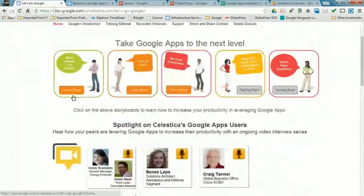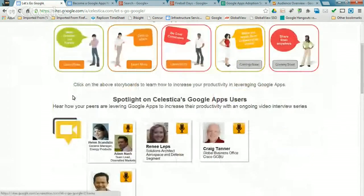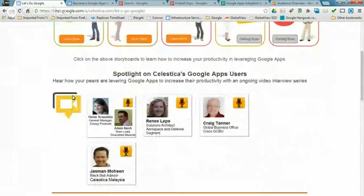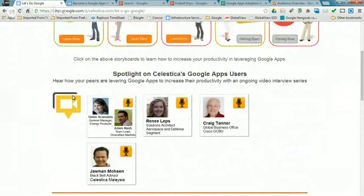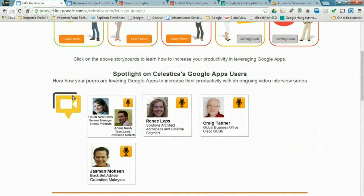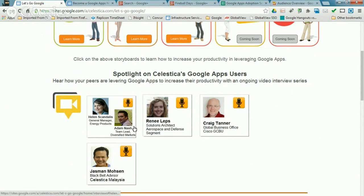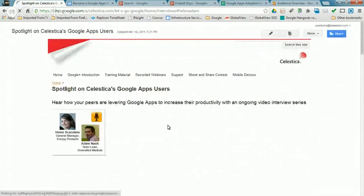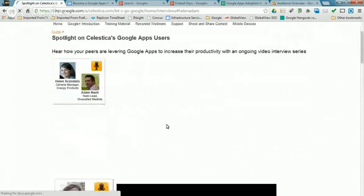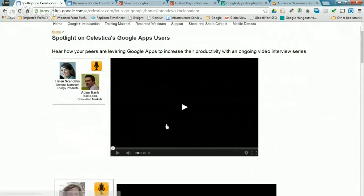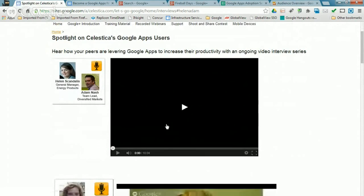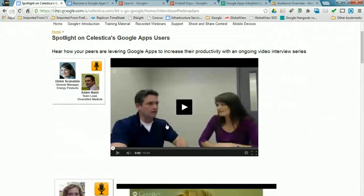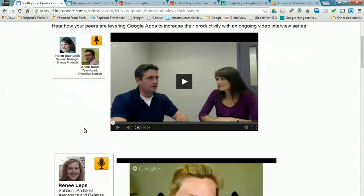The other thing we did throughout 2013 is we reached out and tried to find people within our business community who were leading the pack in terms of being change agents themselves and driving the adoption of Google Apps. And we set out to interview them. And we've done four interviews so far, the second half of last year, and we've got plans to reach out and do some more this year. And we used Google Hangouts on Air as a means to record those hangouts or those interviews.